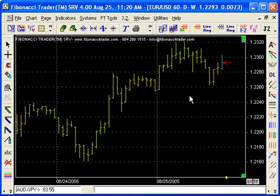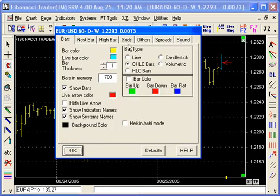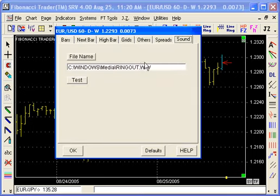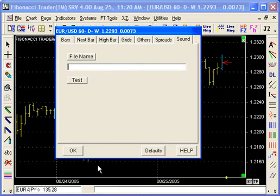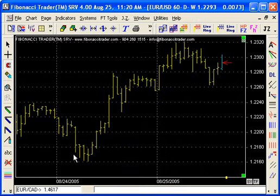If you want to disable that sound, you need to go back and use the global setting on this chart. Go there and just clear that. Now the chart will be back to the default.